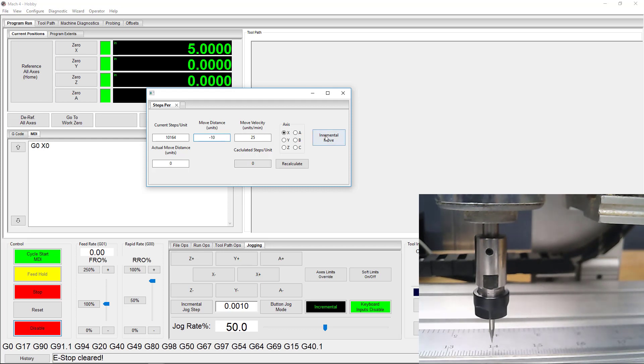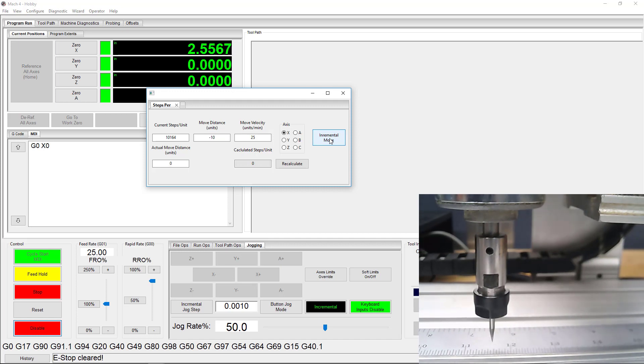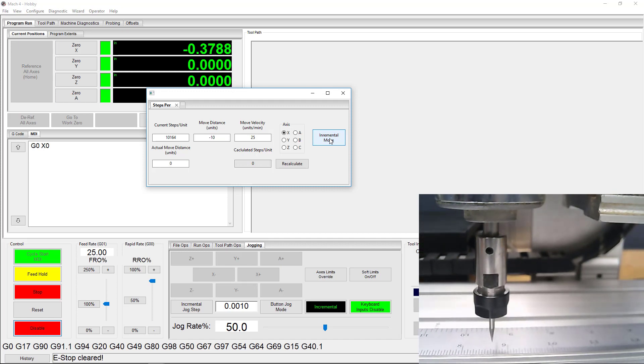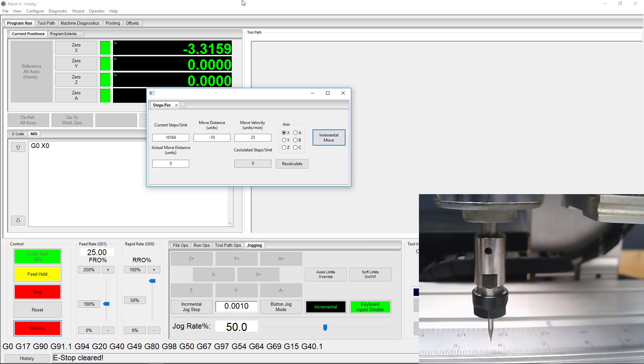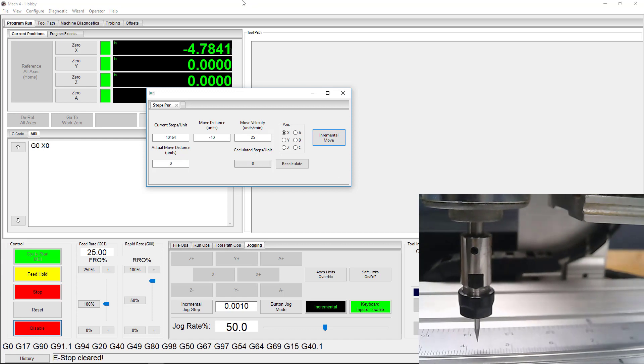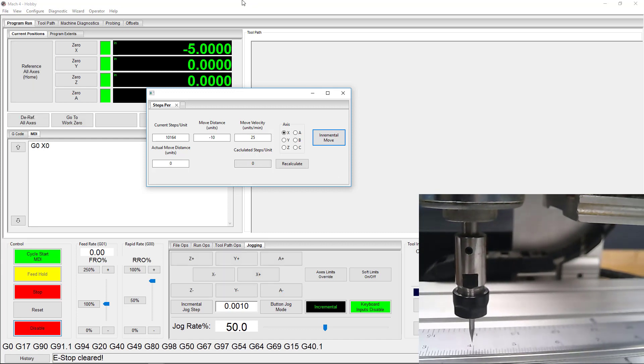Now's a good time to mention, you can use this wizard to move in a negative direction as well. To do so, simply type your move distance as a negative value, then hit Incremental Move. Awesome.